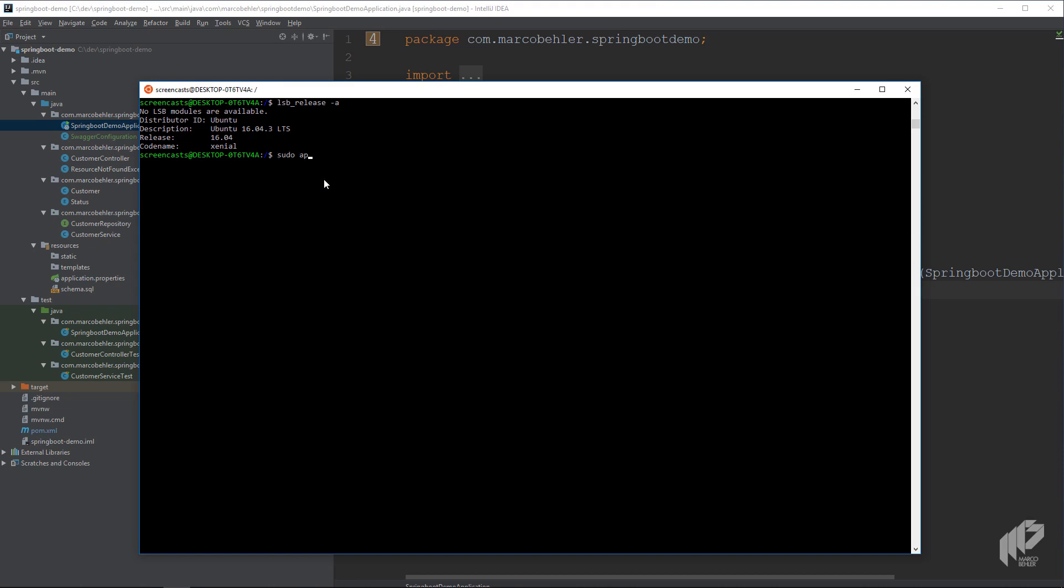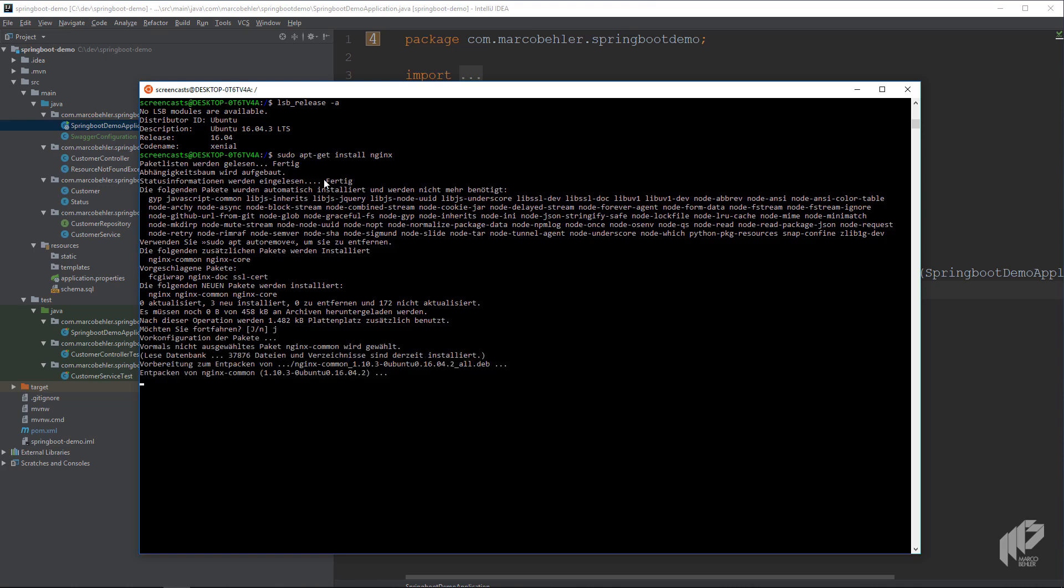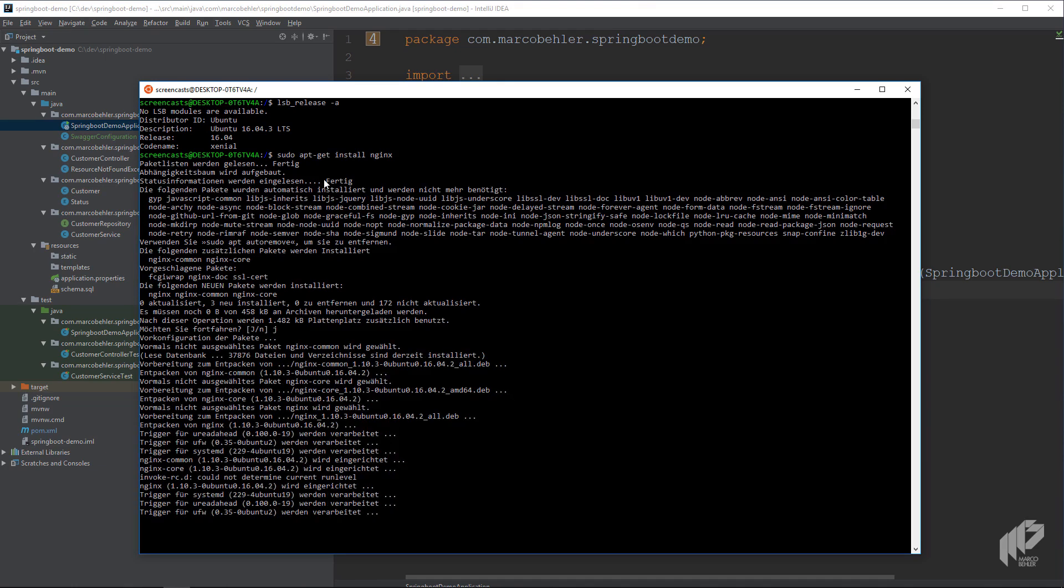So to install Nginx, all you need to do on Debian based systems is basically run apt-get install Nginx. And then you need to wait a bit till Nginx gets installed.